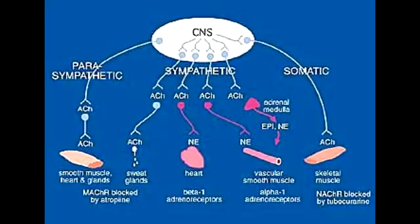Where are the alpha and beta receptors located in the sympathetic nervous system? Alpha and beta receptors are located in the heart, smooth muscles, gland cells, and nerve terminals.